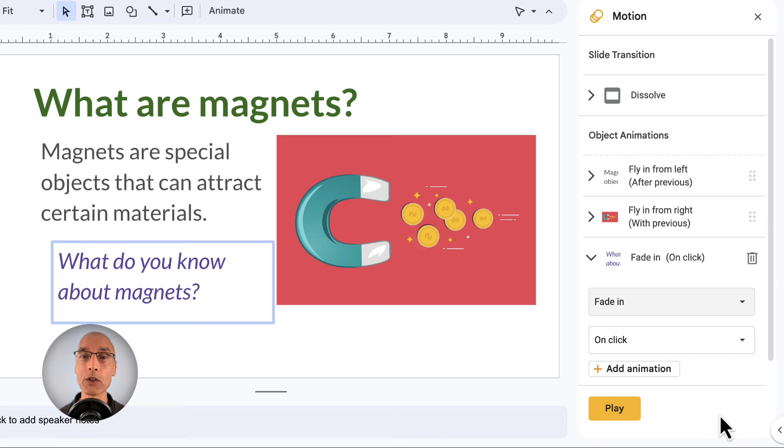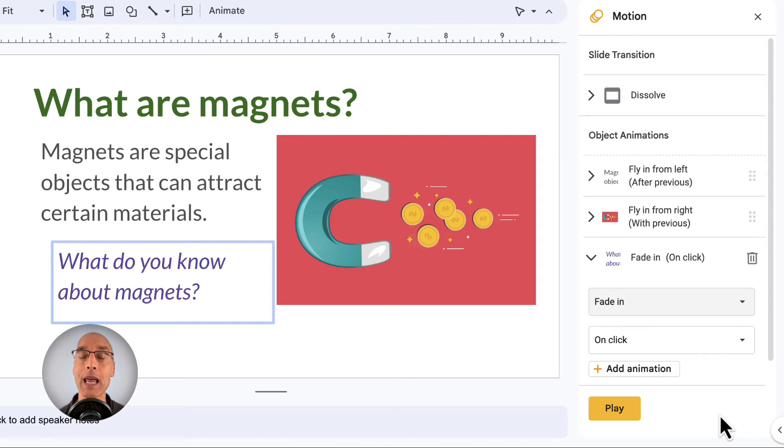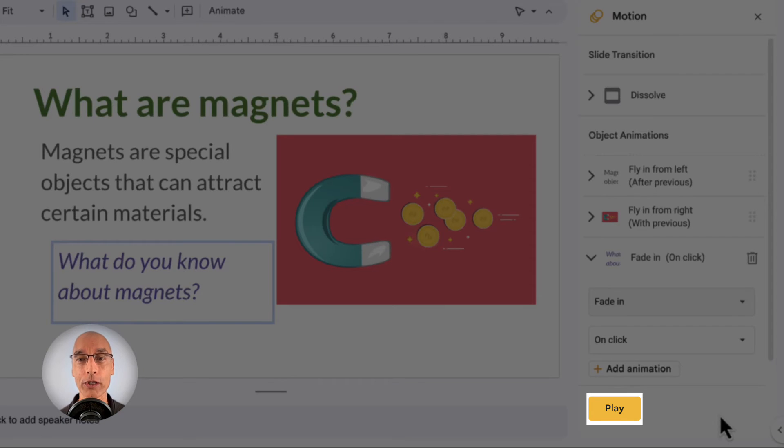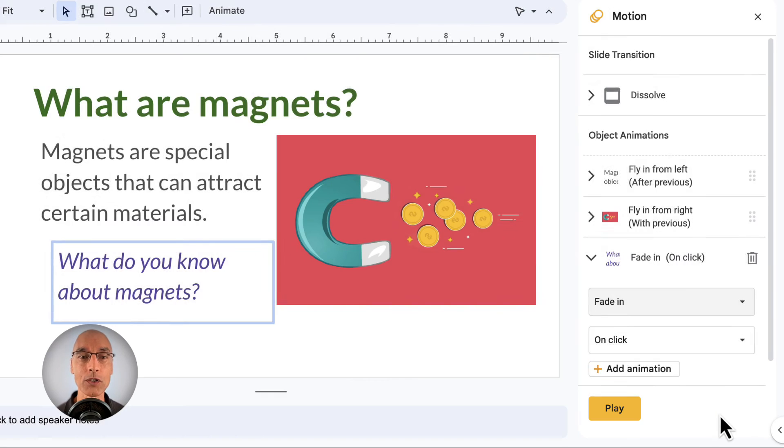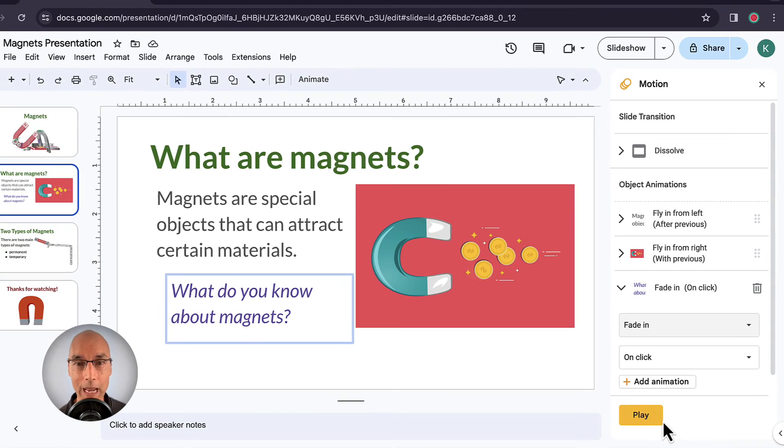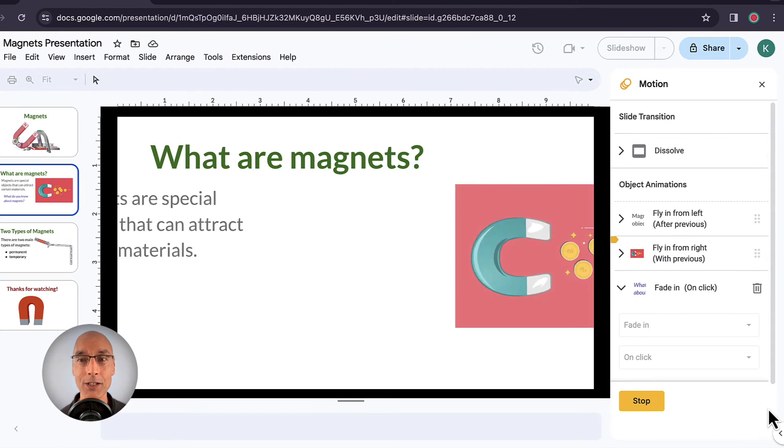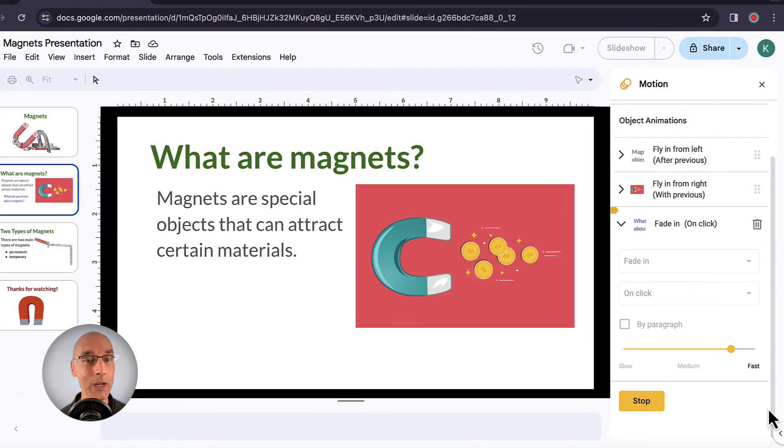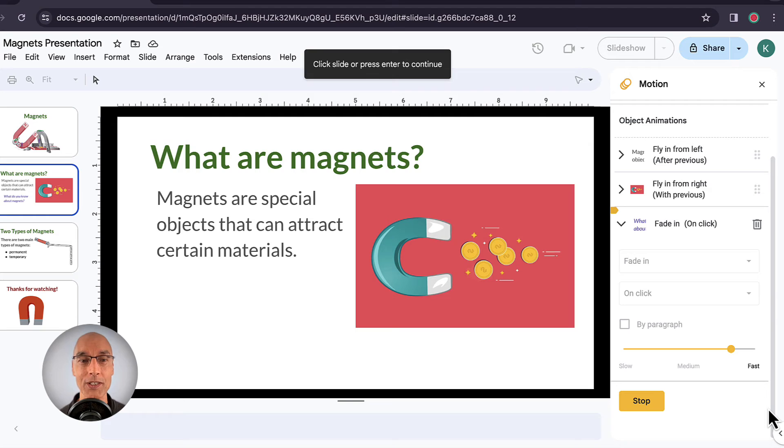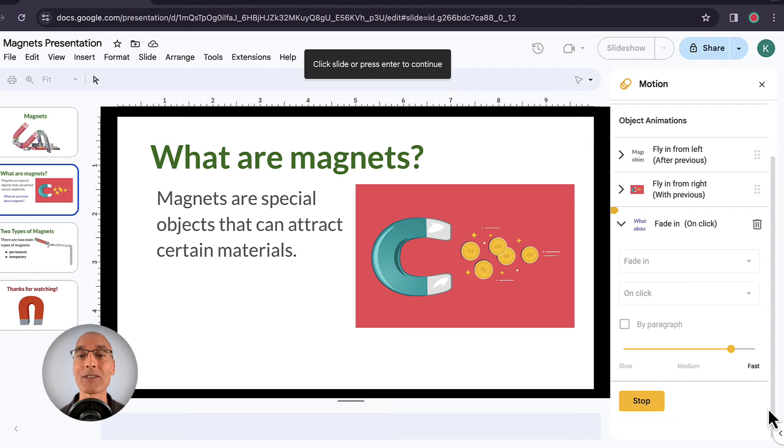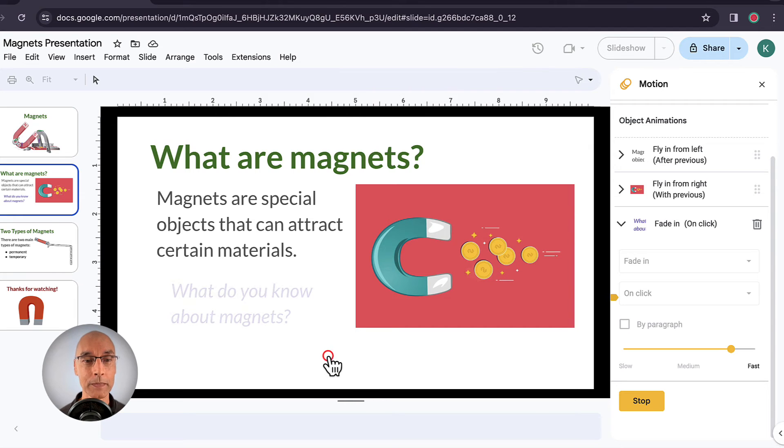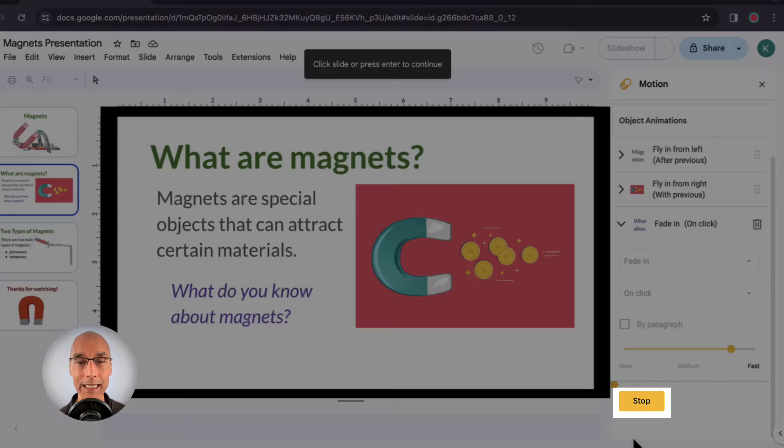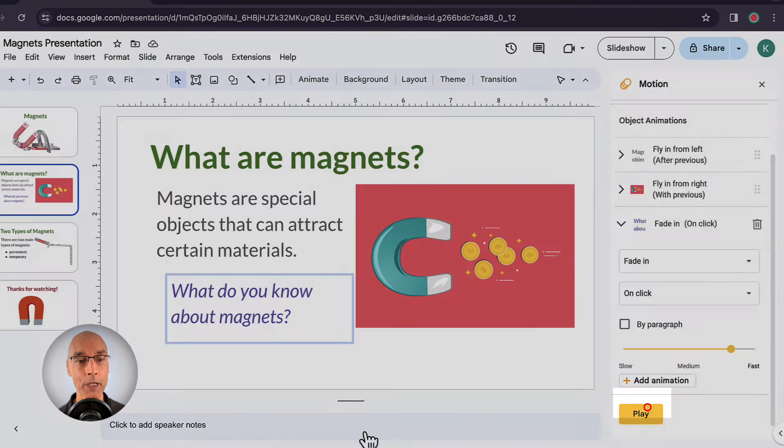Okay, so we should be all set, but we're going to want to test it out. And we've actually got a way to do that right here in the motion panel by clicking on the play button. Okay, so let's click on that button. And you can see the slide transitioned in with the title already there. And then the text box and the image flew in from opposite sides. And now we've got to pause because remember, we have to click to make the question fade in. So let's do that. Okay, and that's looking pretty good. We can stop our test by clicking on the stop button.